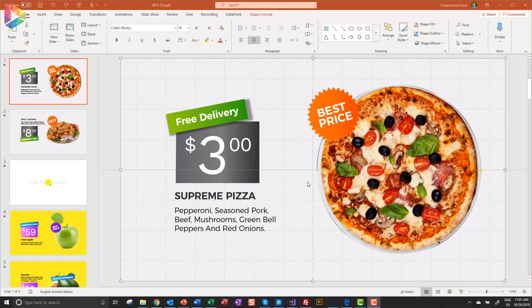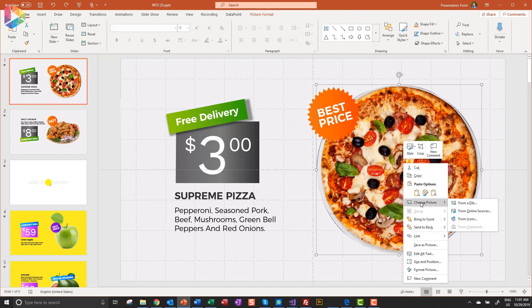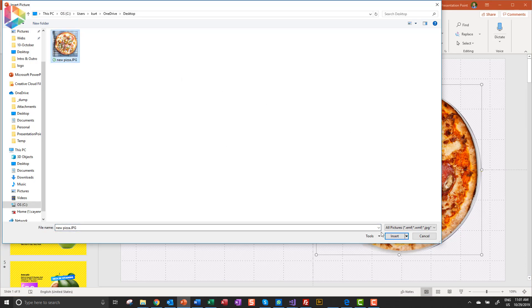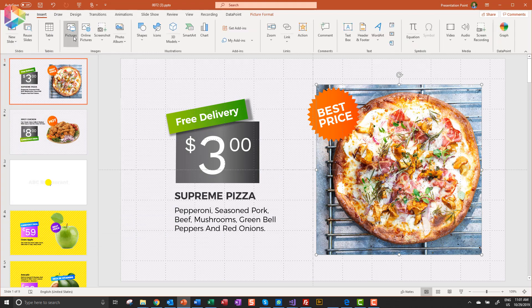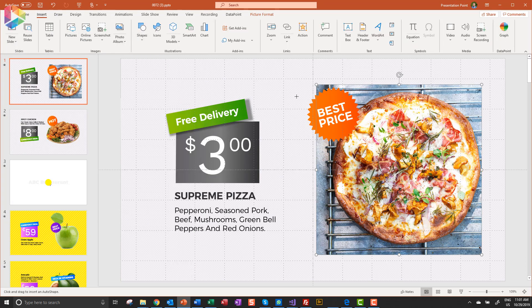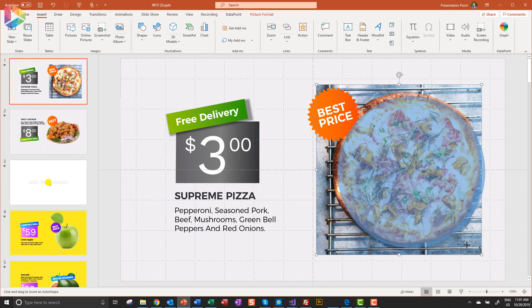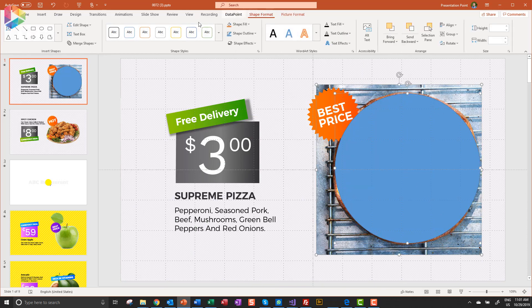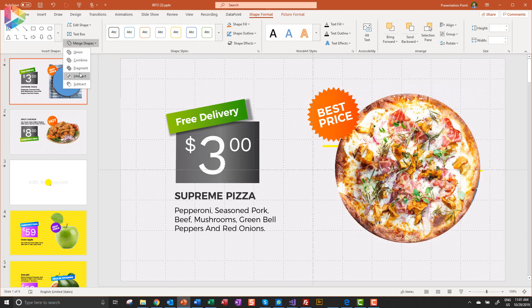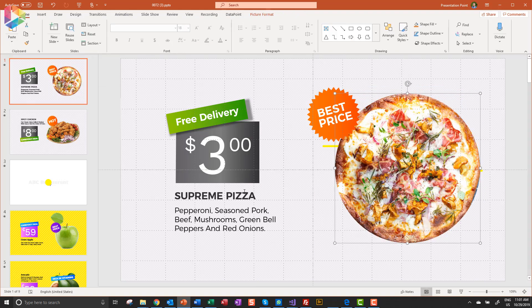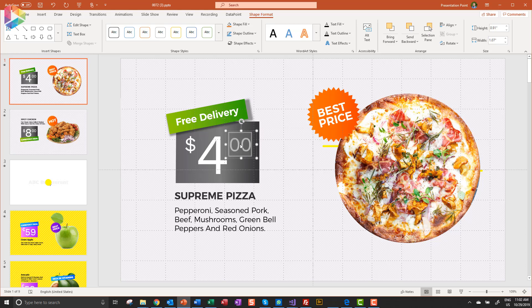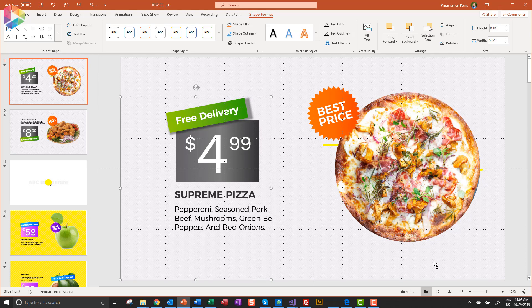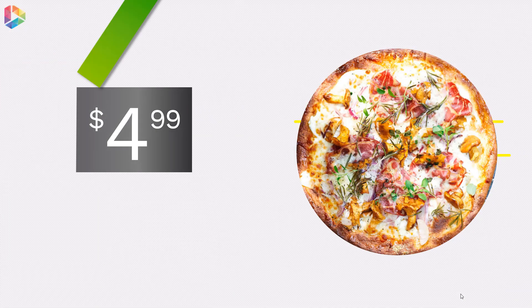Let's make some changes. We are going to replace this pizza image. Like so. And do some text changes. Perfect.